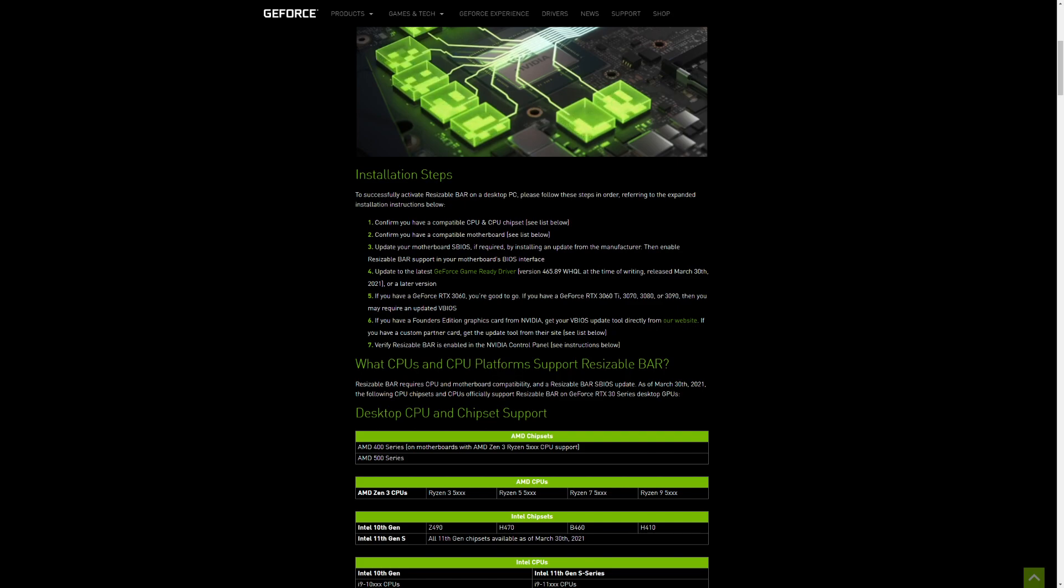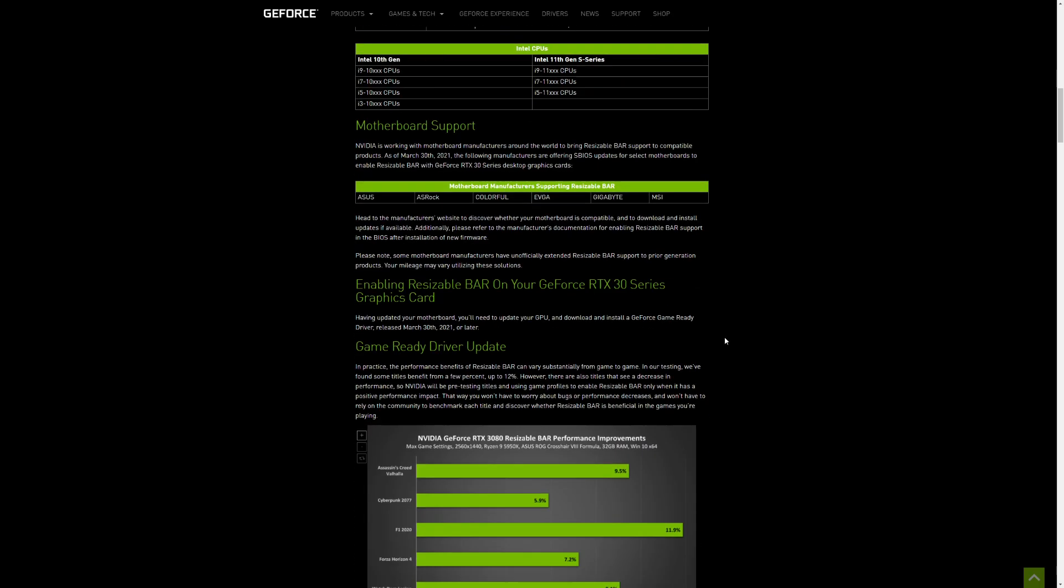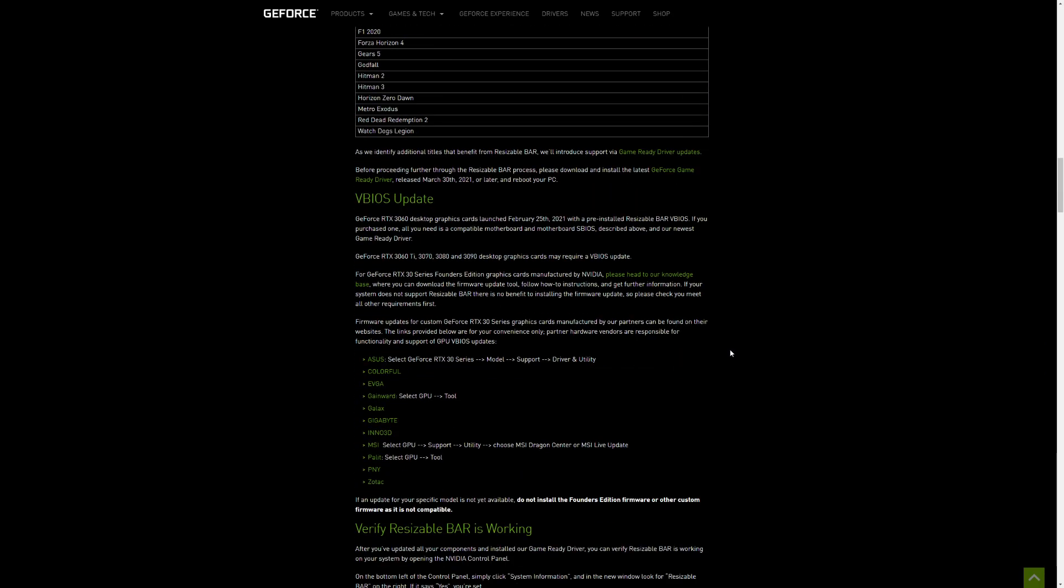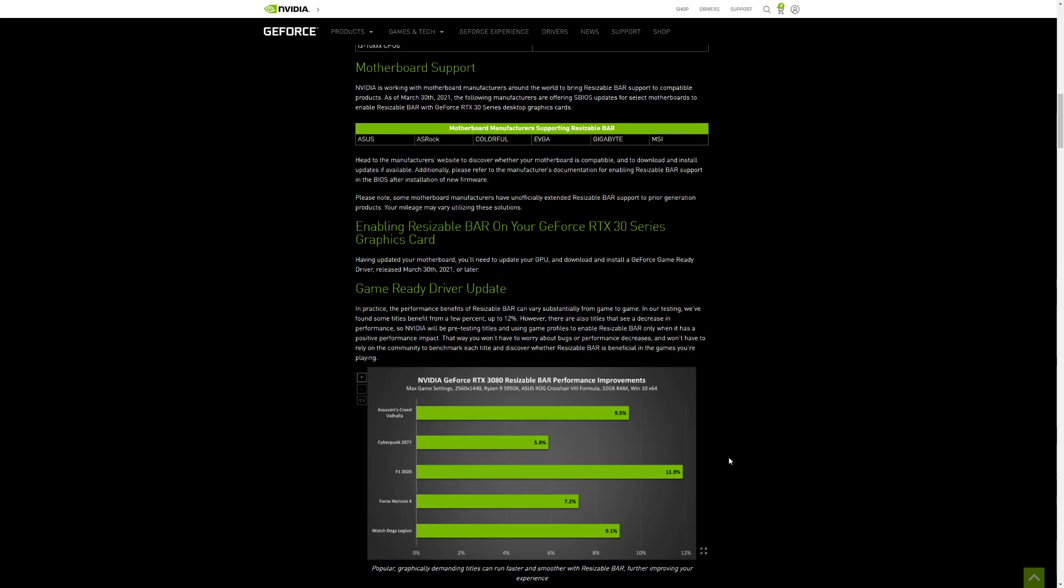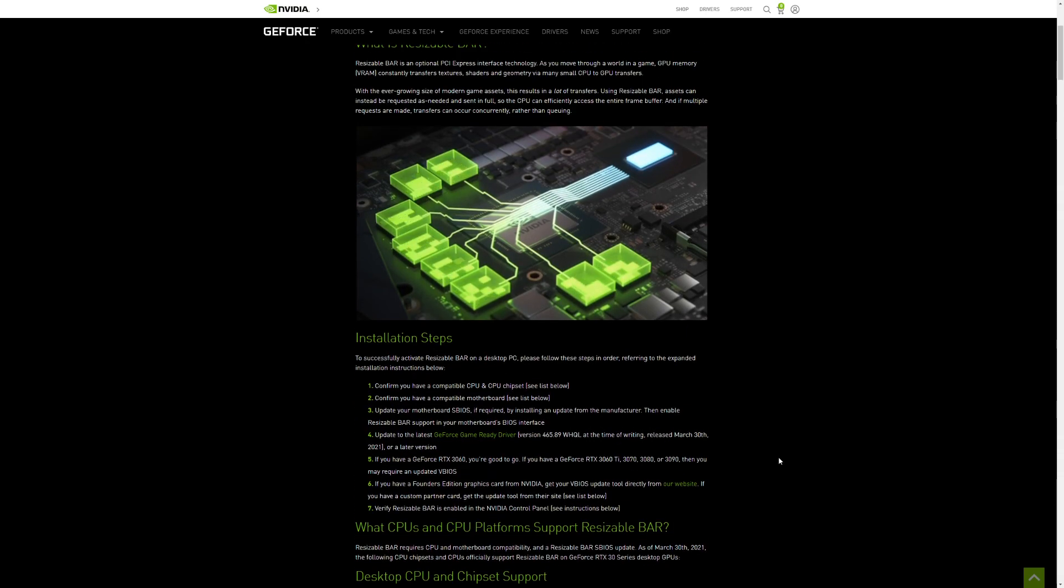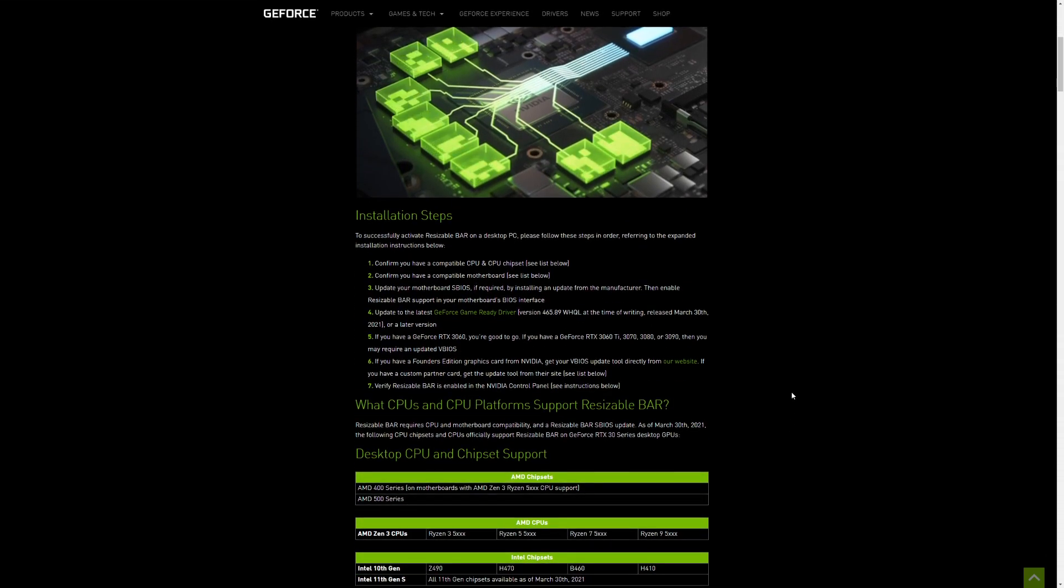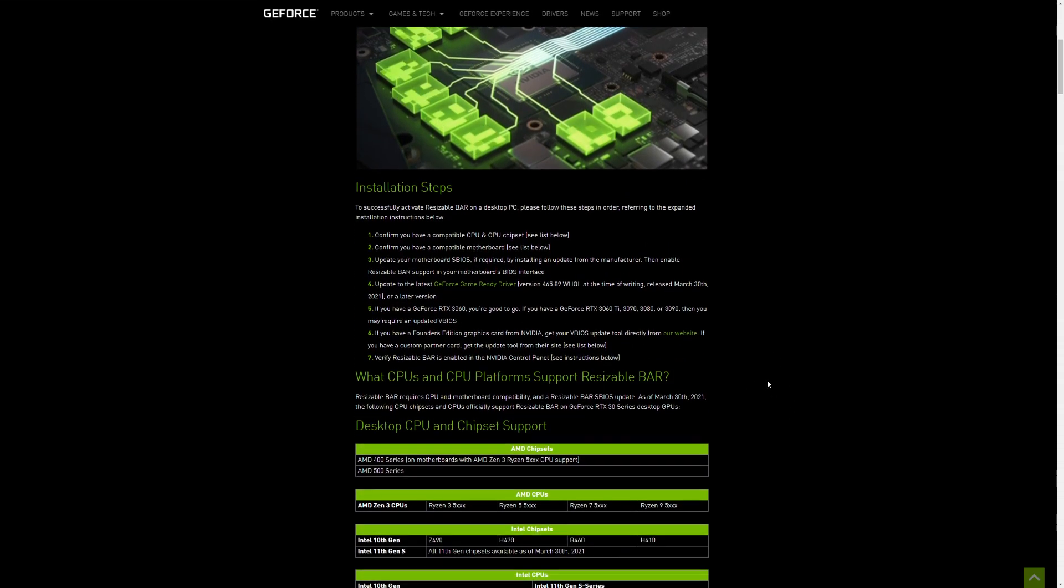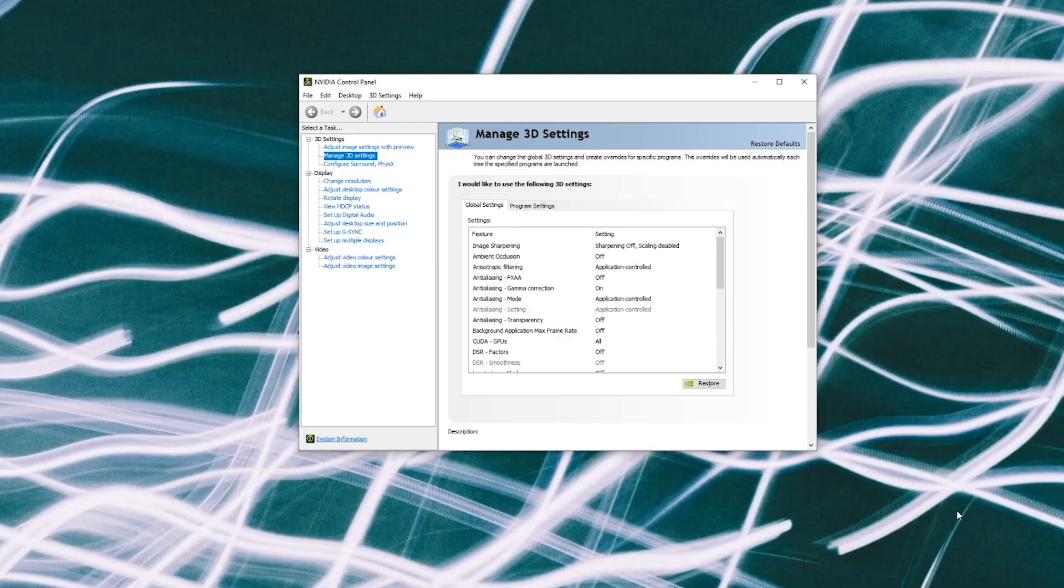So there's a link here for Founders Edition ones, and then also if you scroll all the way down here, there's a list here of the tools to update the VBIOS from all the different manufacturers. So you've got to do that. I'm not going to try to explain that here. That's not really what this video is about.